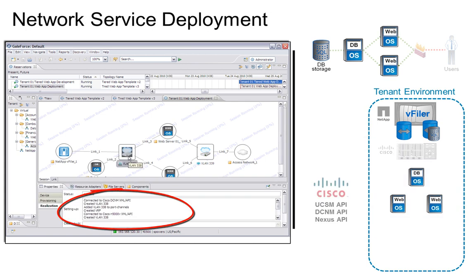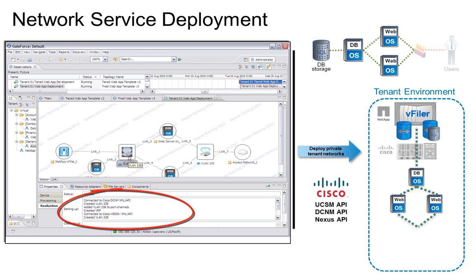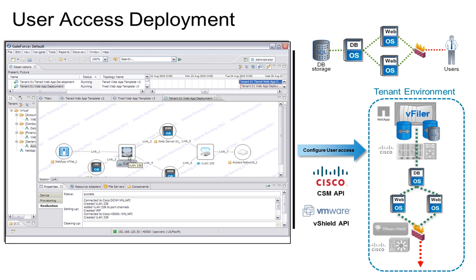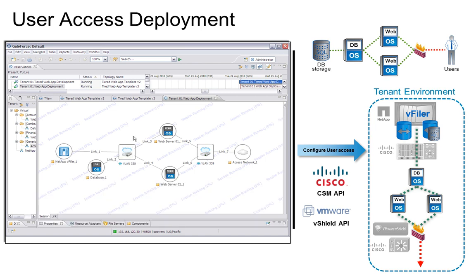We can see how the network services were delivered through integration to Cisco's Data Center Network Manager and Nexus APIs. And finally, our user access and network security configuration is delivered via integrations to VMware vShield and Cisco's service module APIs.